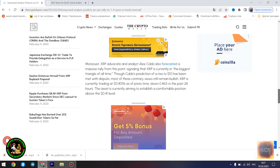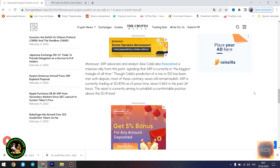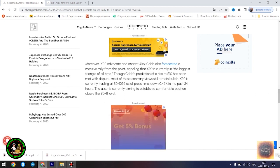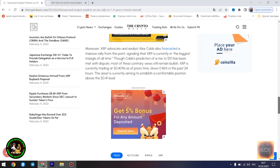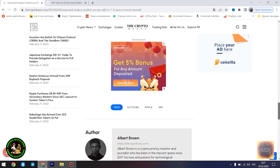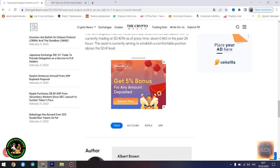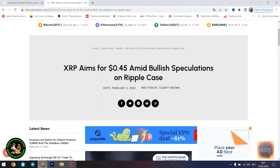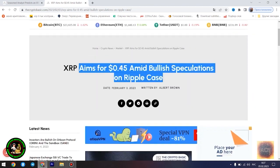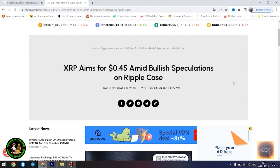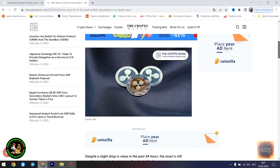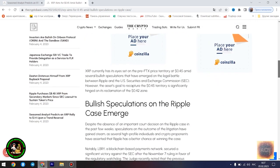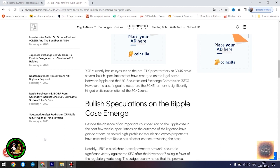For context, a falling wedge pattern is a bullish reversal pattern that occurs when the price of an asset is moving downwards but the price swings start becoming smaller and smaller down the slope, forming a wedge shape. This pattern is considered bullish because it suggests that the selling pressure is diminishing and the buyers are gaining control, a trend that could potentially lead to a price increase. Egrag believes the $1.4 price point would play out once XRP starts experiencing a trend reversal.